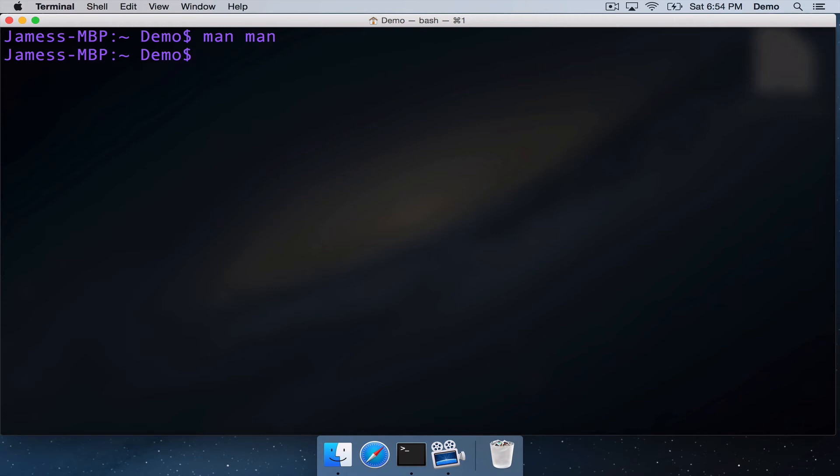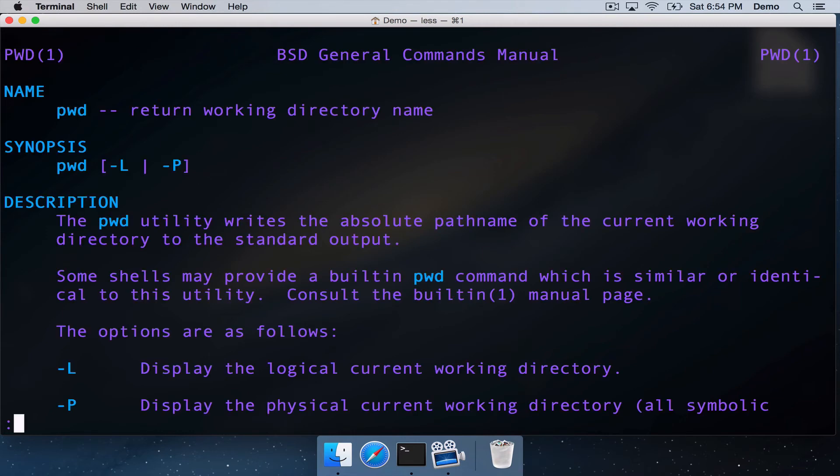So let's go and look at the MAN page for the very first command that we looked at in these Unix tutorial videos. That was print working directory command pwd. So here's its MAN page.